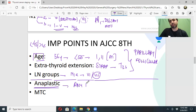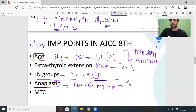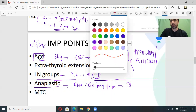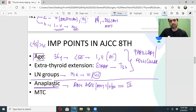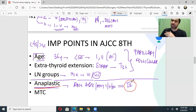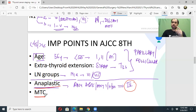If the pathology is anaplastic thyroid cancer, regardless of any T, any N, or any M — the stage is automatically stage four. Please remember this absolutely. For anaplastic cancer you do not need to count T, N, and M — it is straight away stage four.